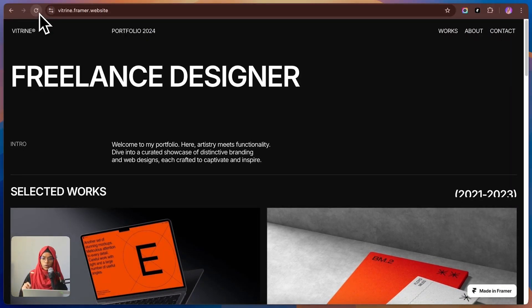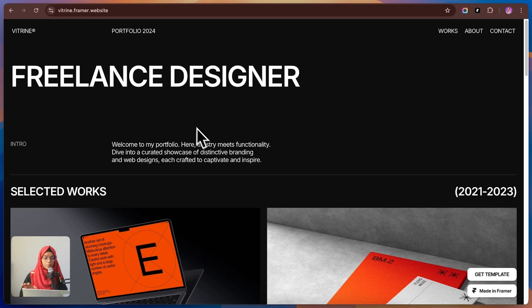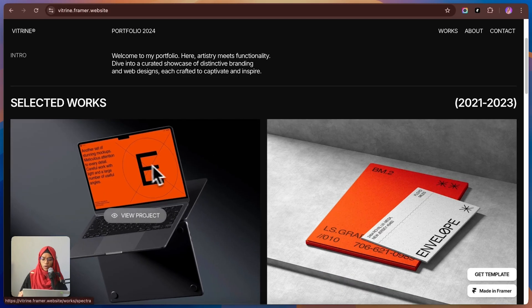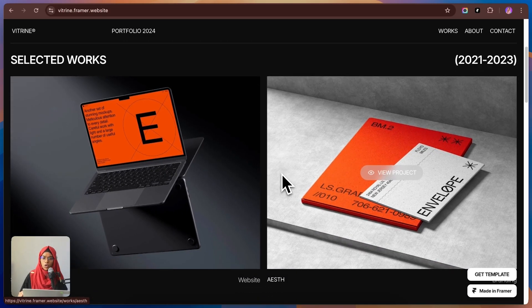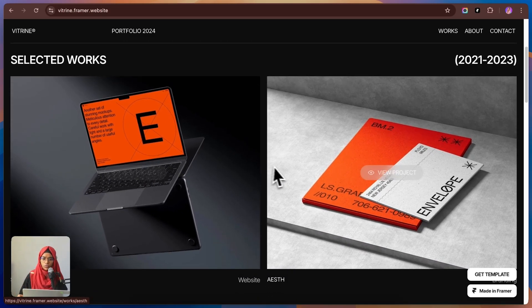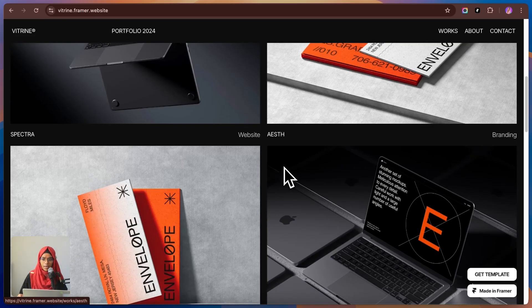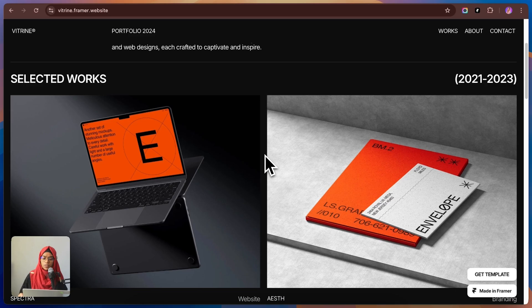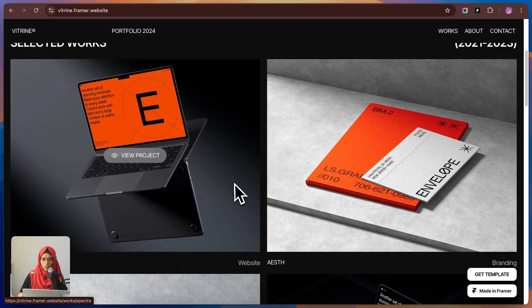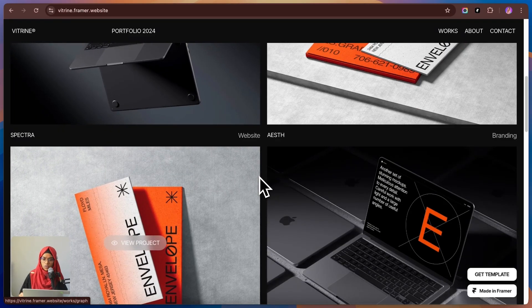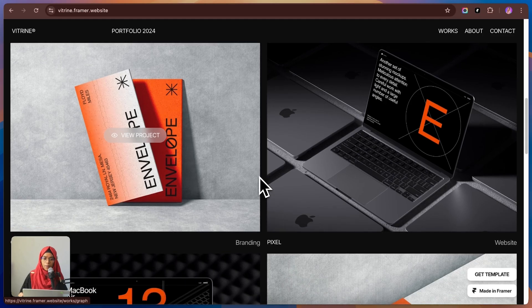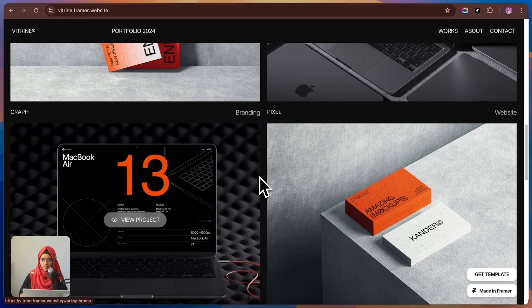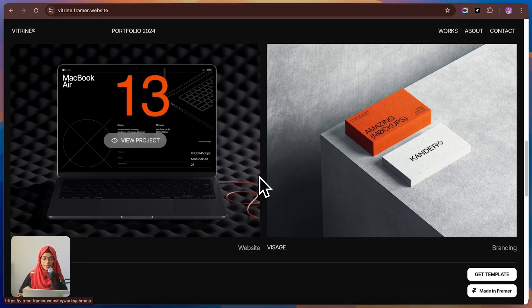Next up is Woodrime. A template that proves minimalism can be incredibly powerful. This one is designed for product and visual designers who want their portfolio to feel sleek, sophisticated and highly professional. What I love about Woodrime is how it uses space so effectively. The layout is structured and breathable. Making sure your work gets the spotlight it deserves without any distraction.